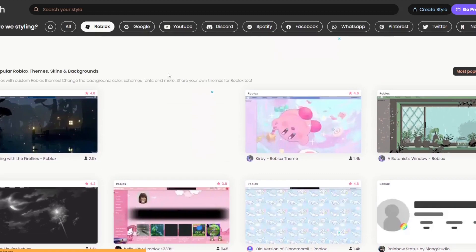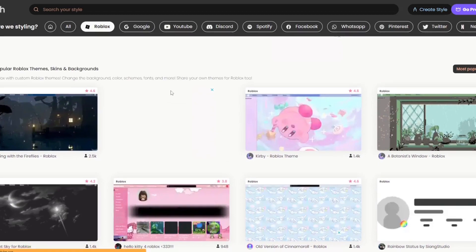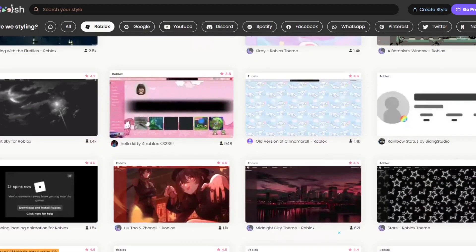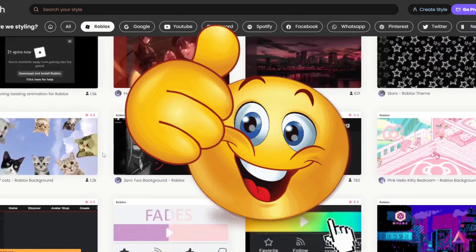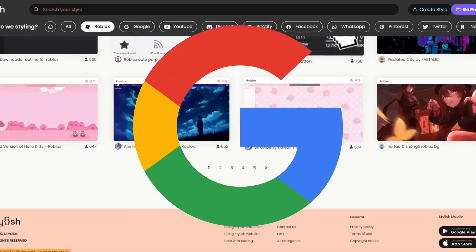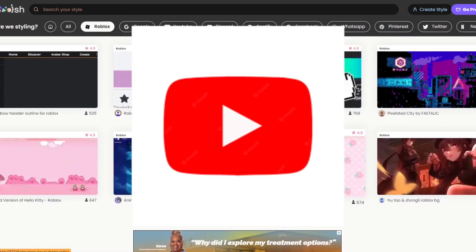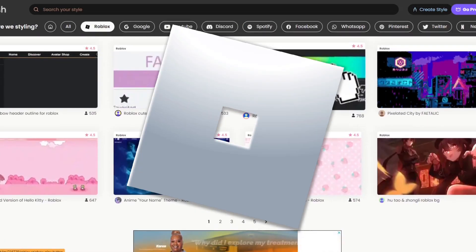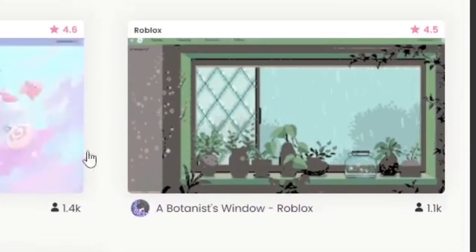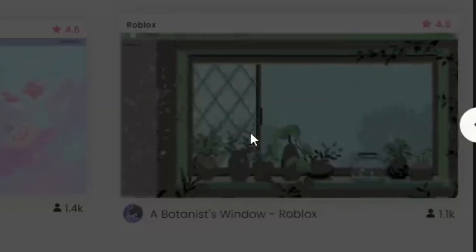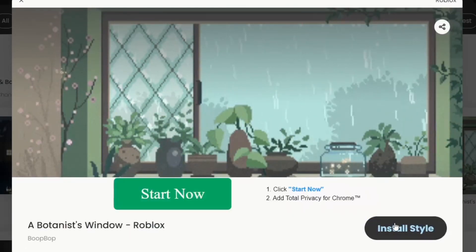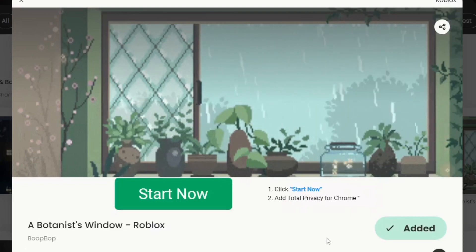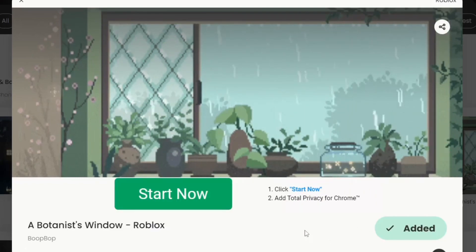You can see a bunch of different themes to pick from, made by other players — it's really awesome. You can find a lot of great ones, or you can even make your own. Stylish offers a lot of different custom website designs for other websites too like Netflix, Google, YouTube, and Roblox. Once you have the theme you want, click 'Install Style' and you'll see a button that says 'Added.'